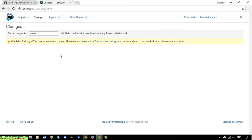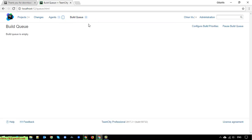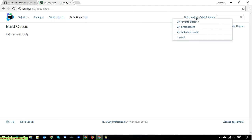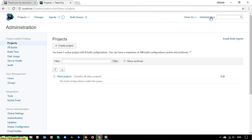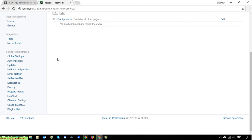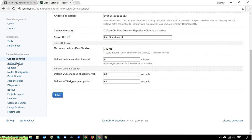For now we have no projects, no changes, and one agent which is this PC. The build queue is empty. You can access user profile information, settings, log out, or click Administration to manage and configure TeamCity. I'll keep global settings at default for now.